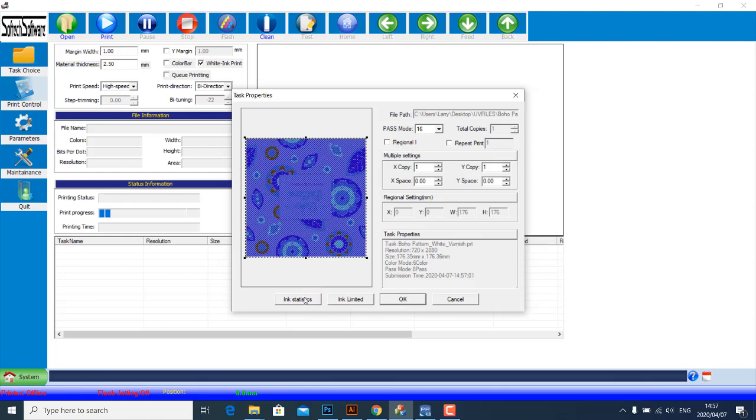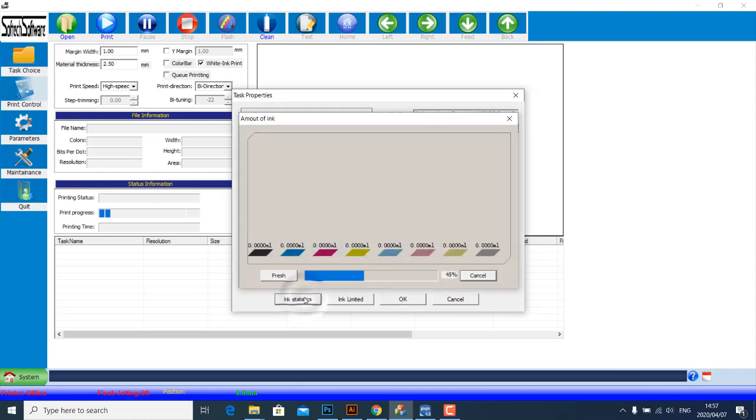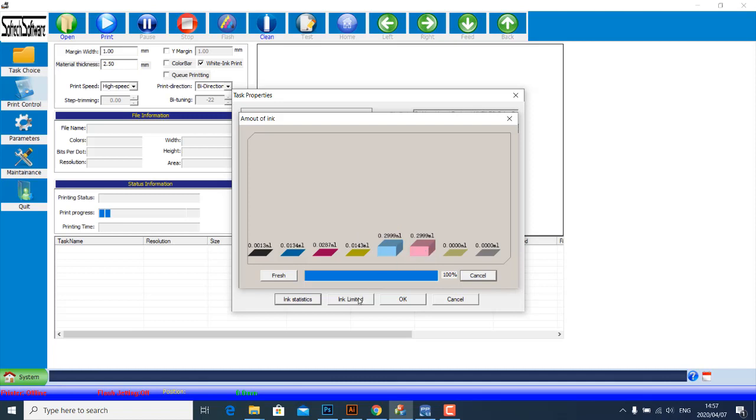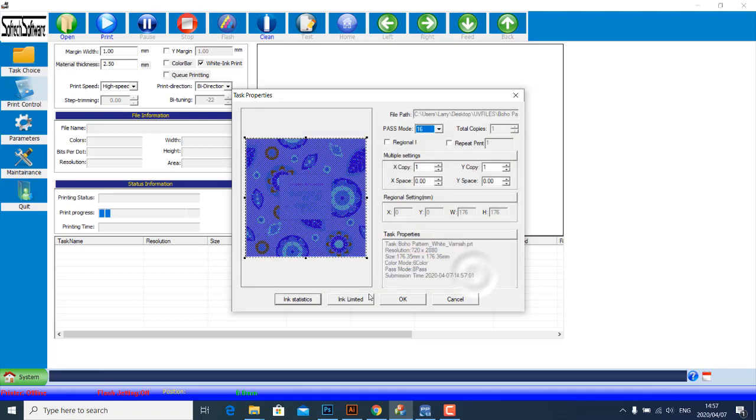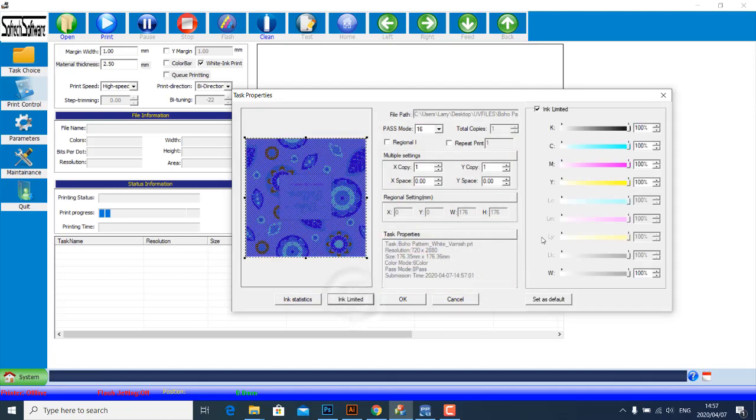Before I do that, I just want to explain these two tabs. If you click on Ink Statistics, this will give you an estimate of how much ink is in that graphic. If you go to Ink Limiter, you can reduce the amount of ink in your print if you want to. So I'm just going to leave mine at 100%.